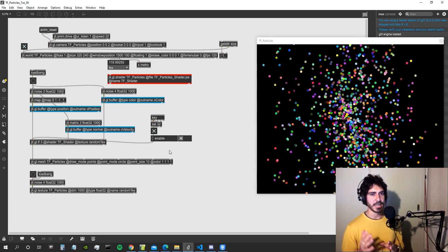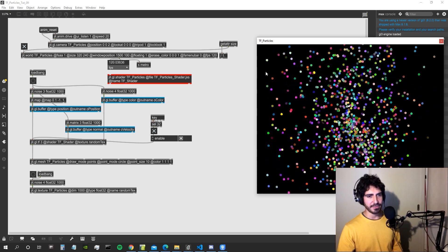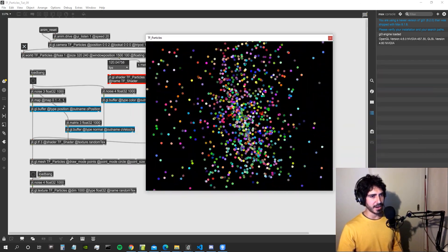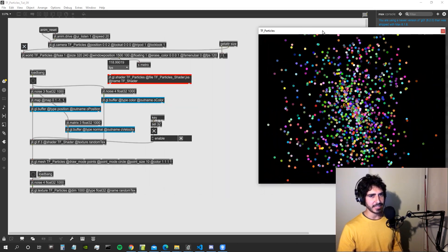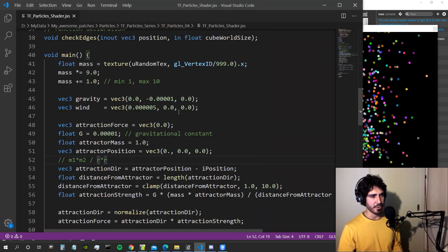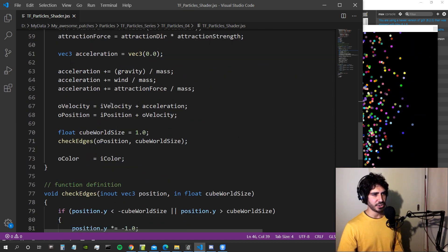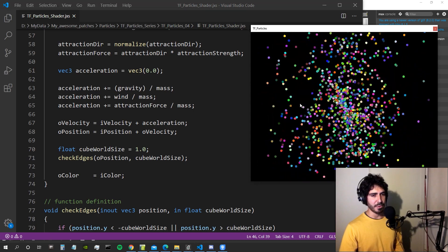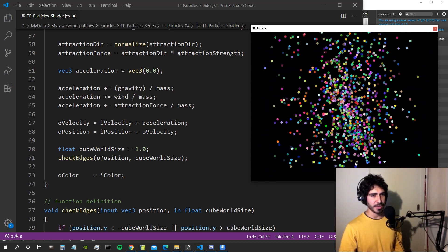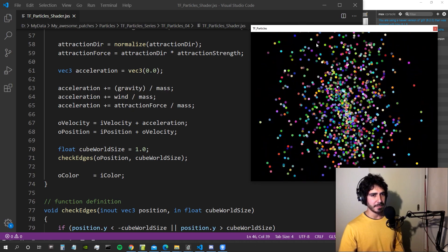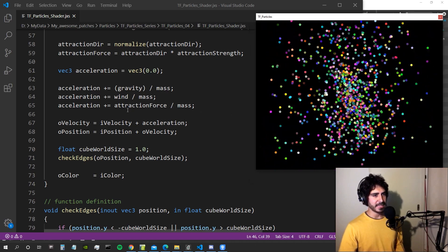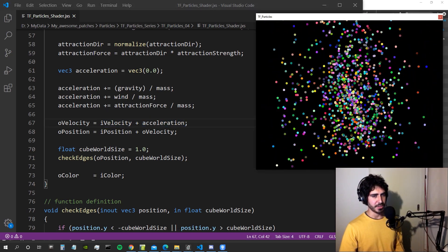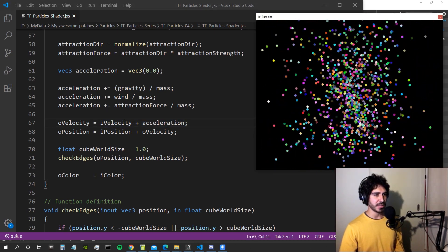I left the patch running for a while and the particles after a while are going crazy — they are going super fast. That's because if we look at our code, the acceleration is augmenting at every frame, and when the particles hit the borders of the imaginary cube we created, they just come back from the other side. This makes the velocity of those particles always increase without anything to stop it.